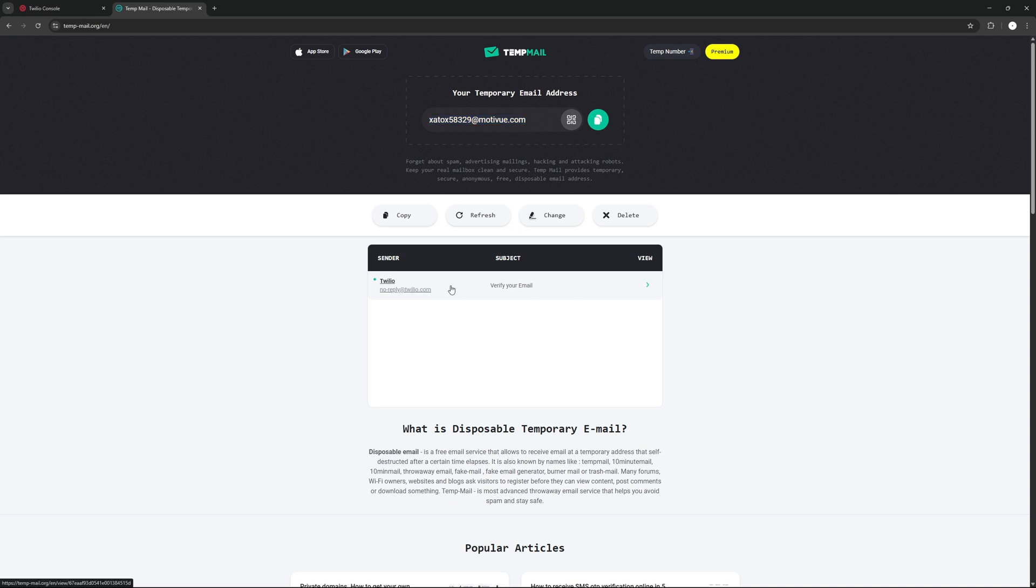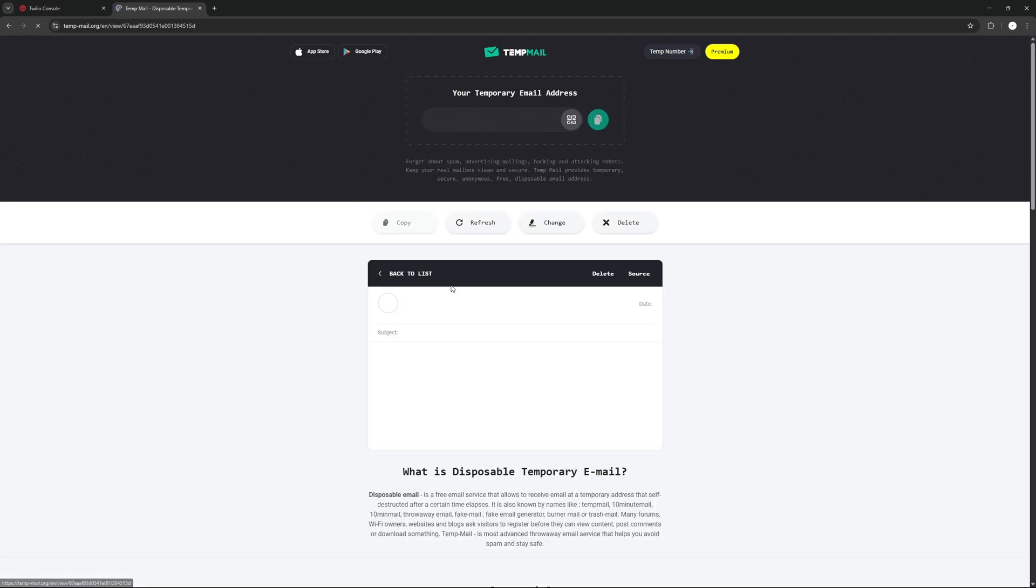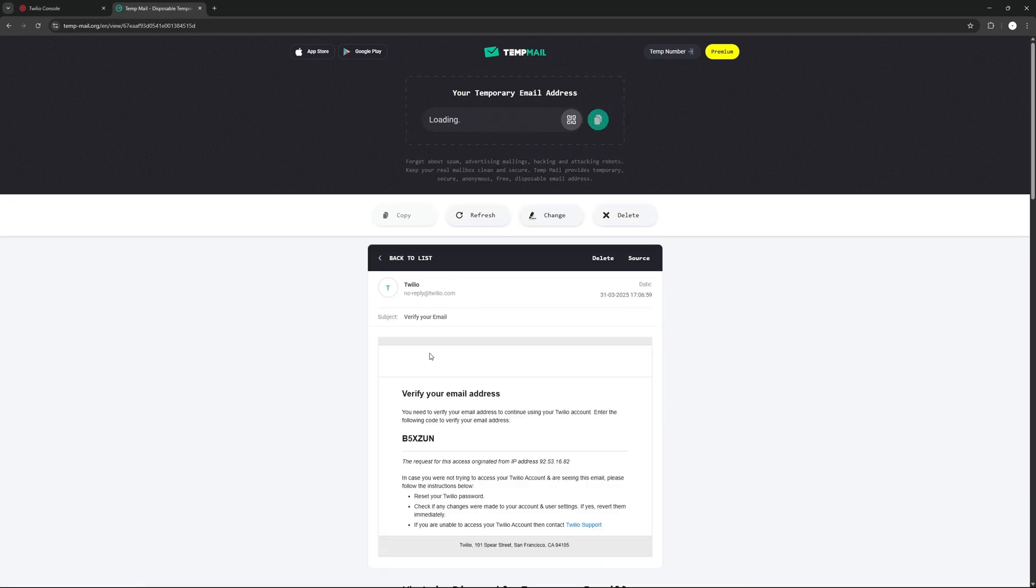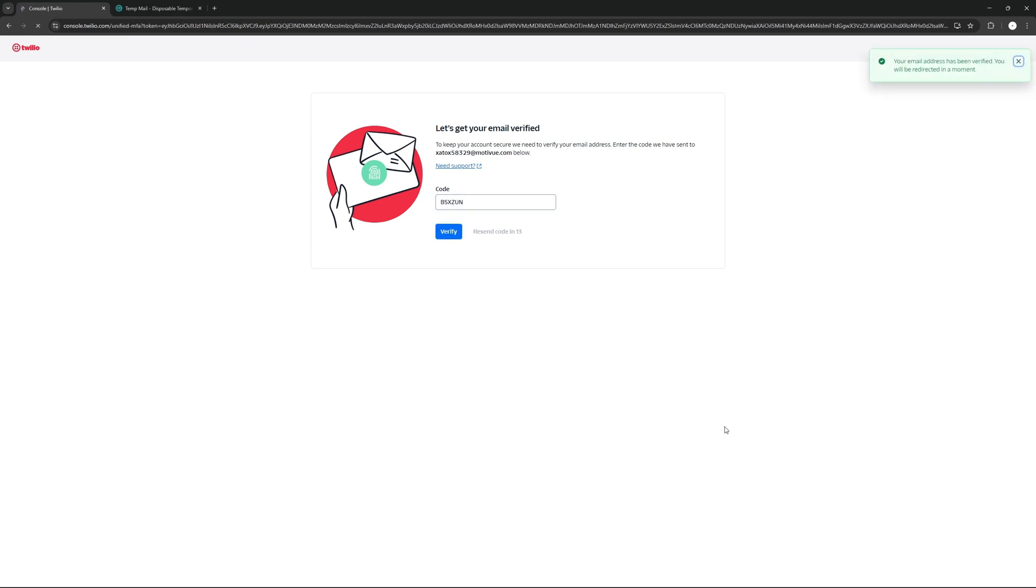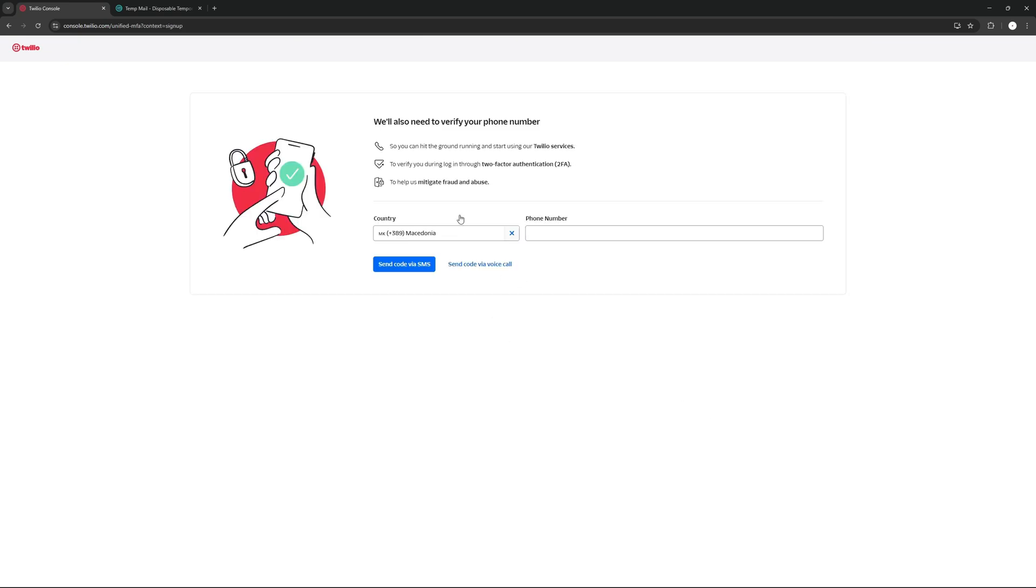And we're just going to copy this code right here, copy that, paste here, press verify. And there you go, it's already verified and it will redirect us to the phone verification page.